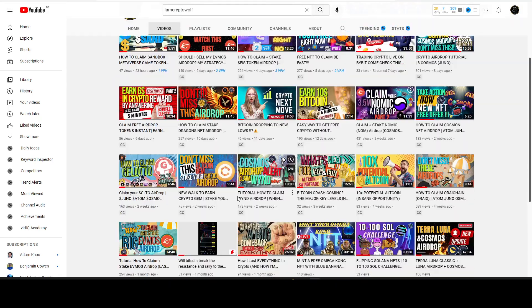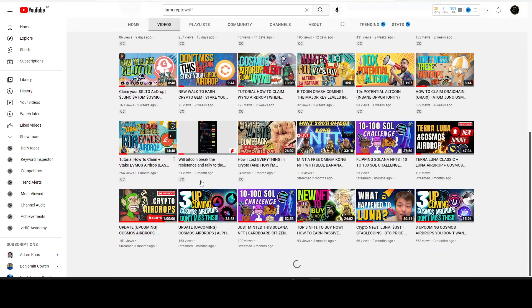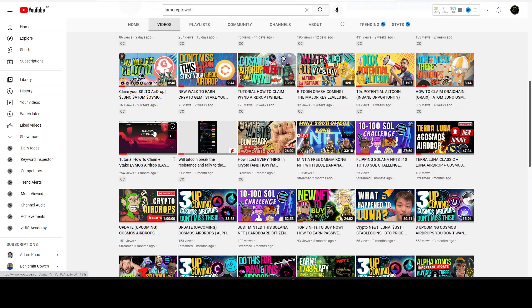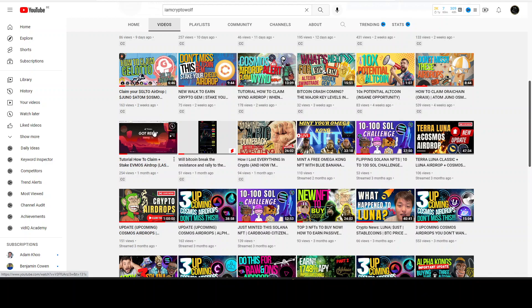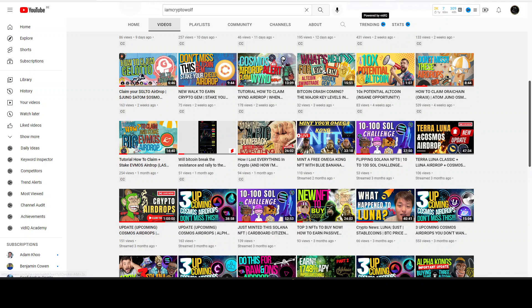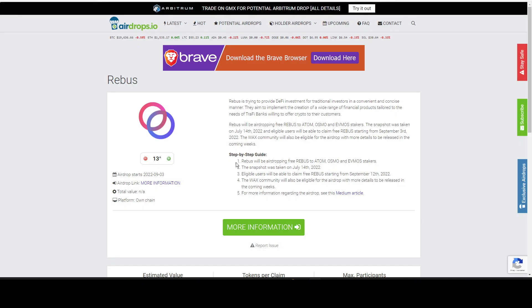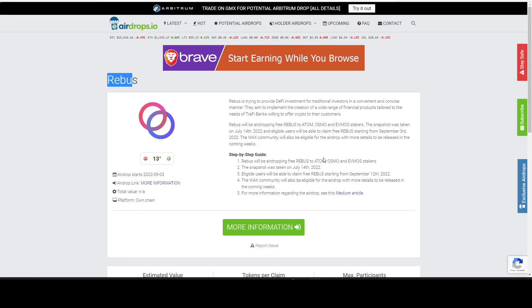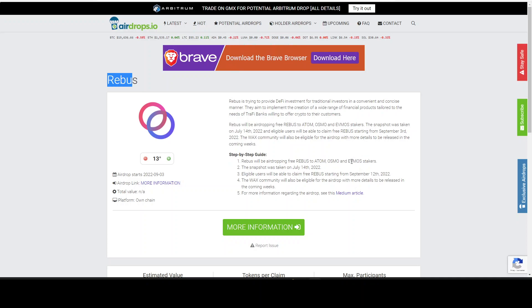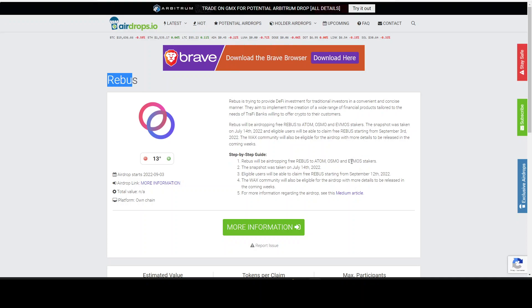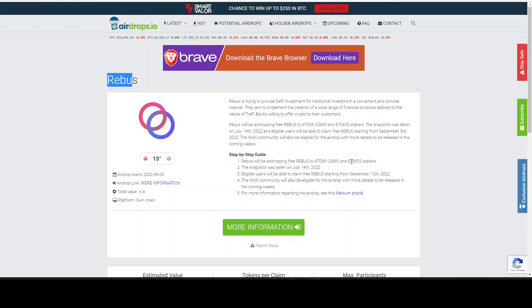We had an airdrop of EVMOS one month ago on the channel. I showed you a tutorial on how to claim plus stake the EVMOS airdrop. If you took action and you staked the EVMOS airdrop, you are now receiving another airdrop called Rebus for EVMOS stakers and also for ATOM and OSMO.